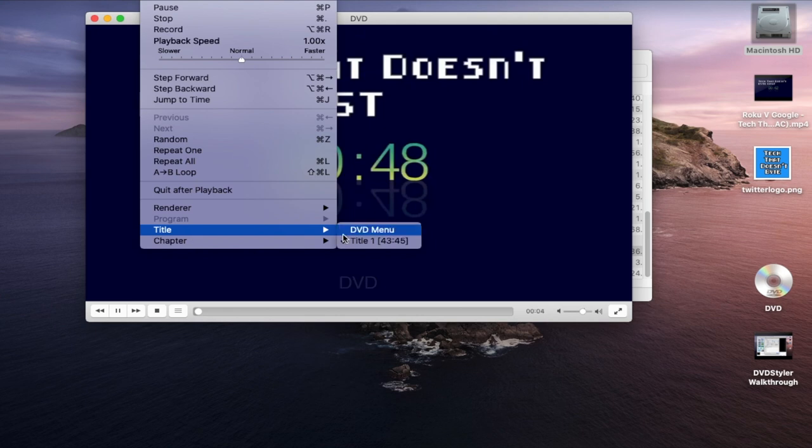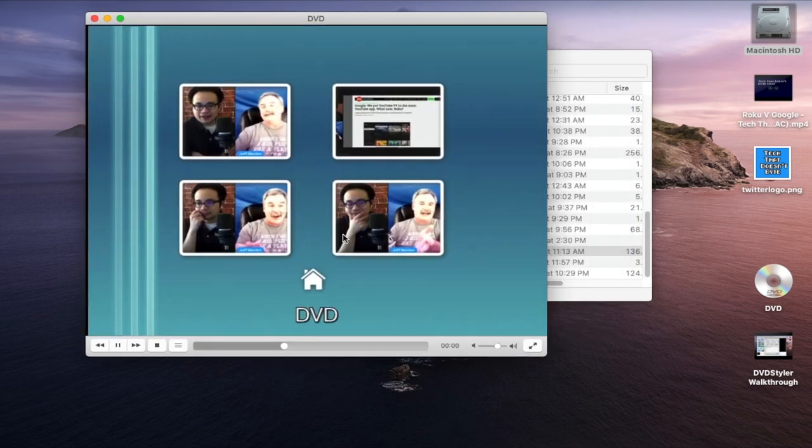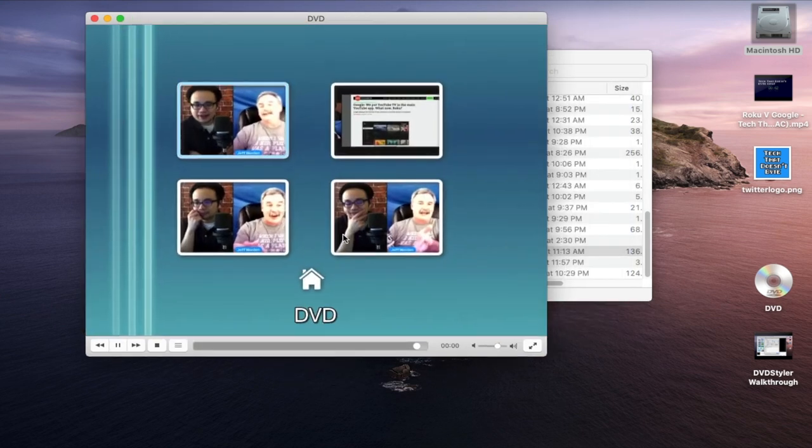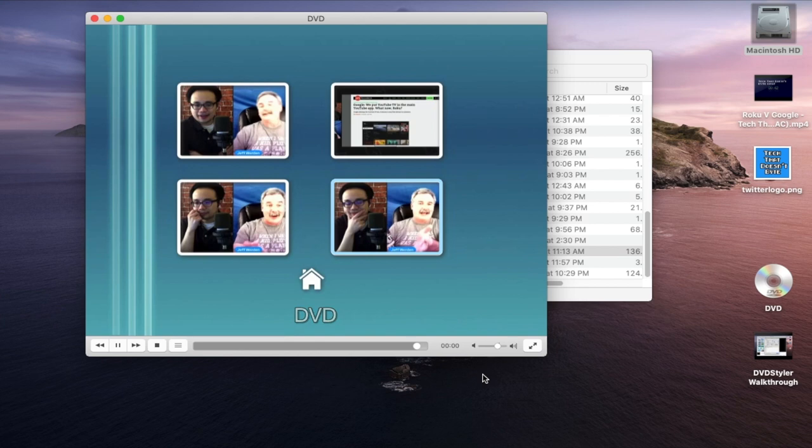I've noticed that when I click Menu it doesn't necessarily go to my menu, but that's something that I will need to go back in DVD Styler and fix it and just see what the layout looks like. Again it does take a while to learn it, but once you get the hang of it it's all good.